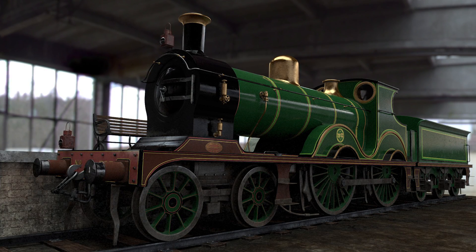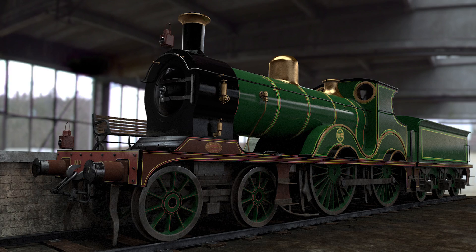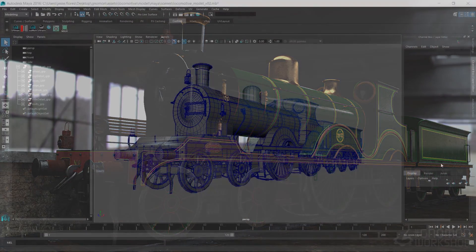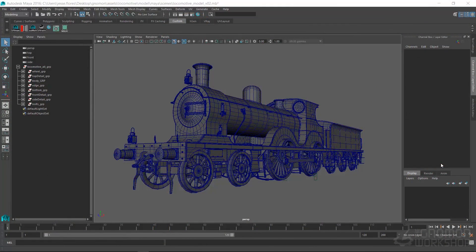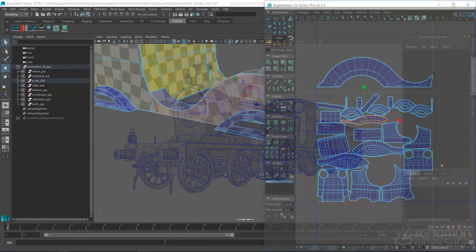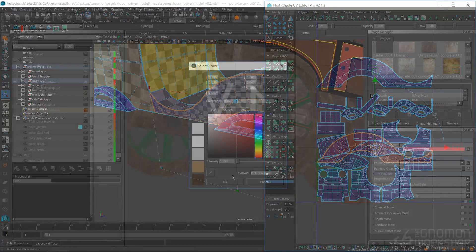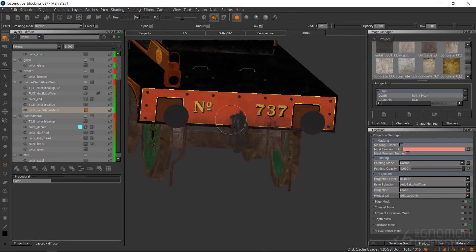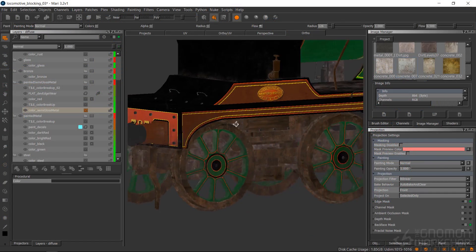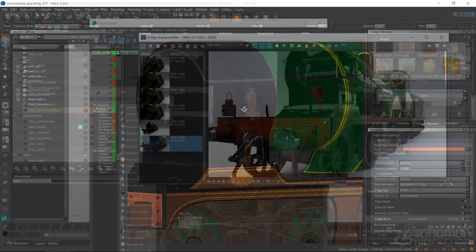I am a texture and look development artist and in this tutorial we will go over taking an asset from the beginning in terms of research and prep, UVing and layout, texturing in Mari and finally pushing it back into V-Ray for final shader setup.